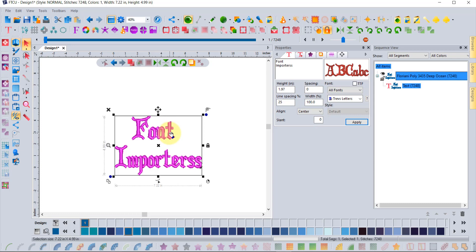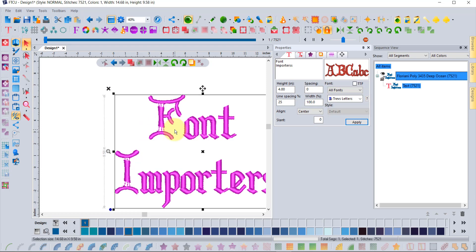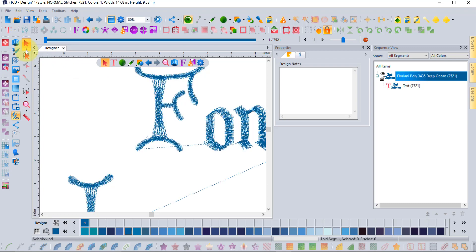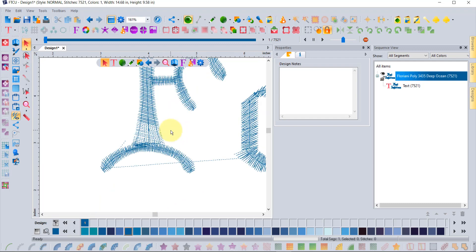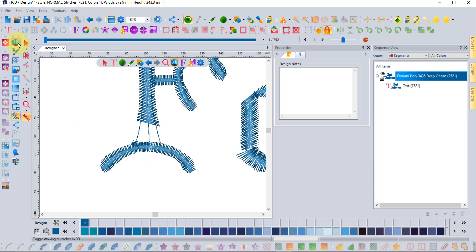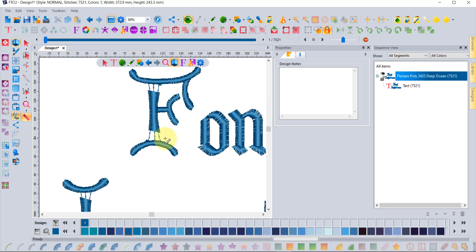Stitch-based fonts are not as scalable as artwork-based ones. If a font was originally designed at two inches and you apply it at four inches, you may end up with gaps in the stitching because it creates extra-long stitches. In metric, once a satin stitch exceeds 12 millimeters, the software inserts jump stitches between them — and on a typical home machine, those stitches are too long to sew well.